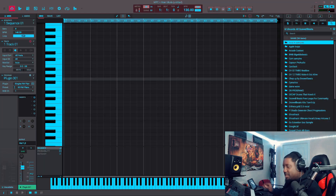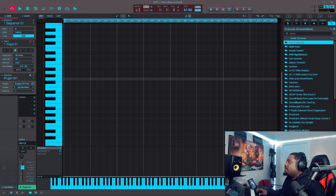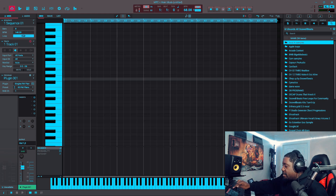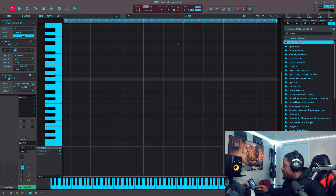All right, let me see what tempo to use. Let's do 68 and multiply it by two — that's 136. All right, that's where we're starting at, let's go.